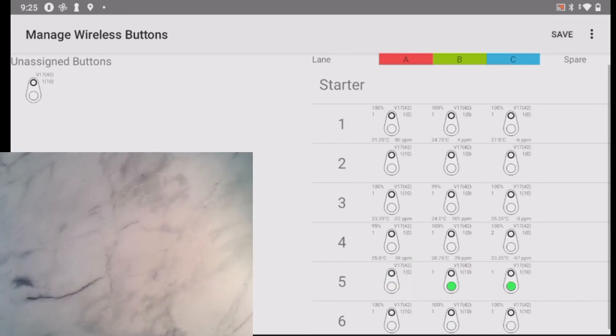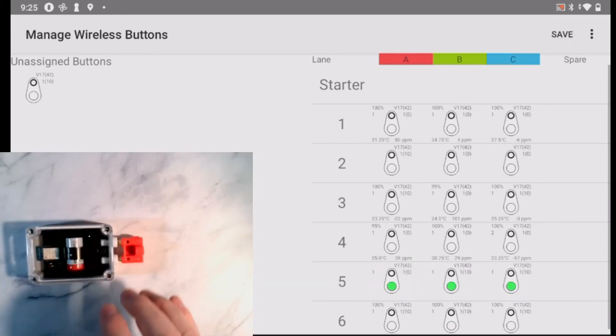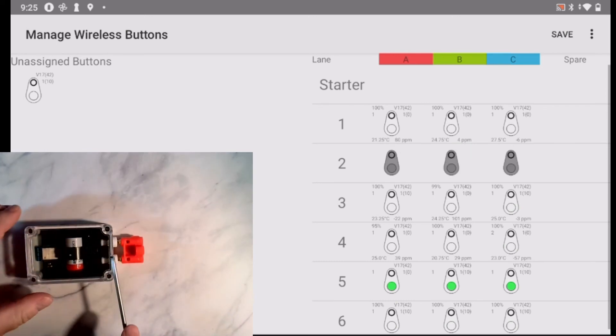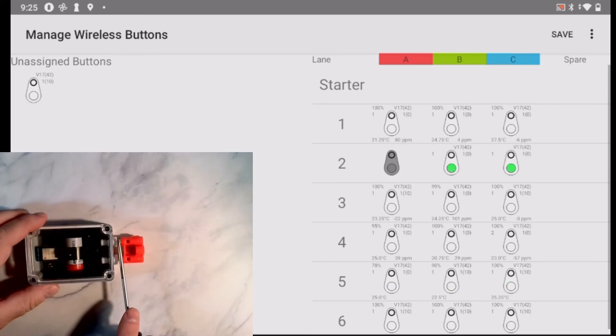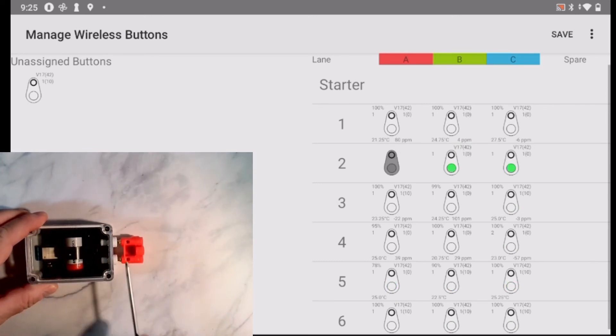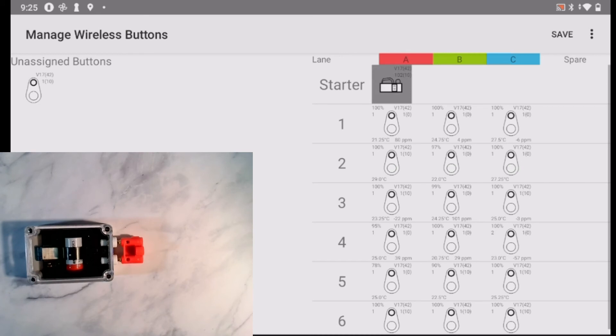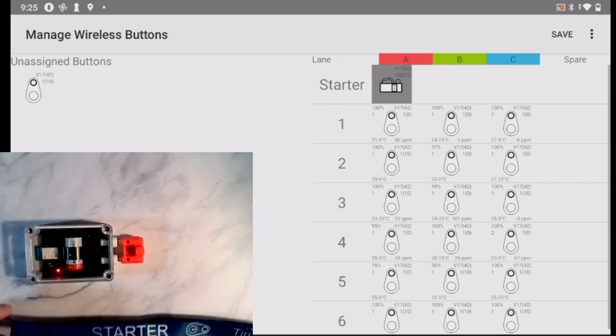The last item to set up is the start adapter. The start adapter normally turns on automatically when you use your swim starter. Here, I turn the adapter on by placing a metallic object across the banana plugs. I drag the adapter icon into the first starter position.